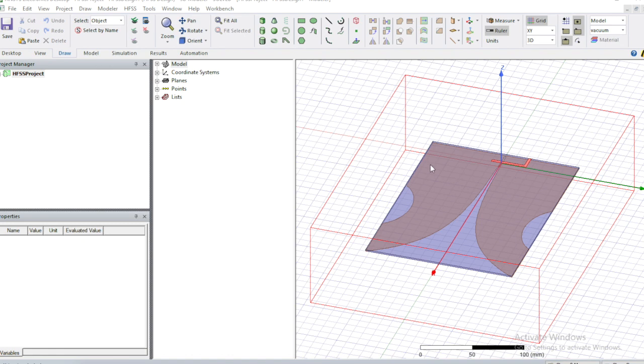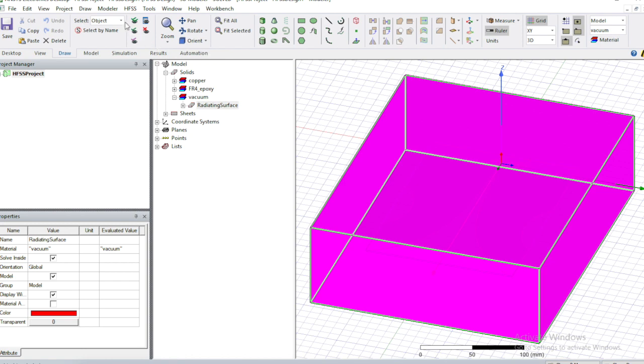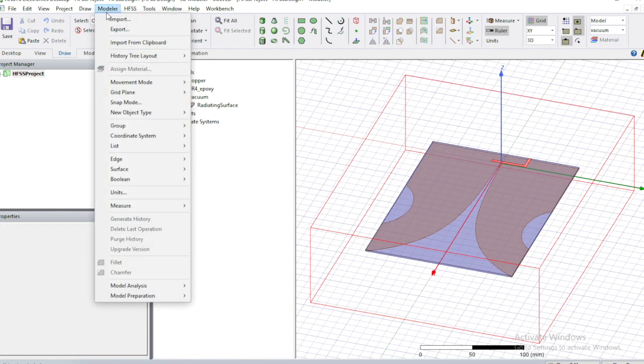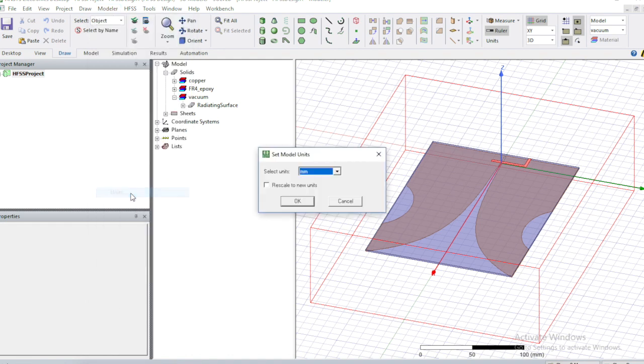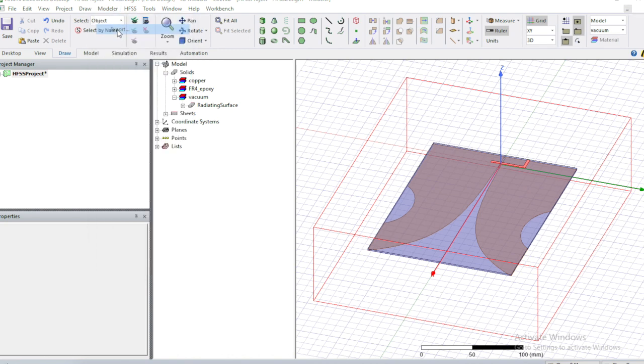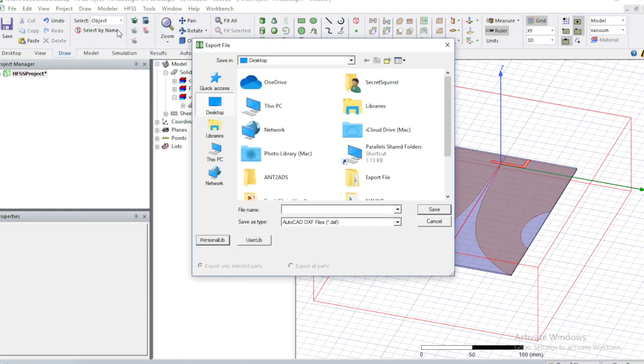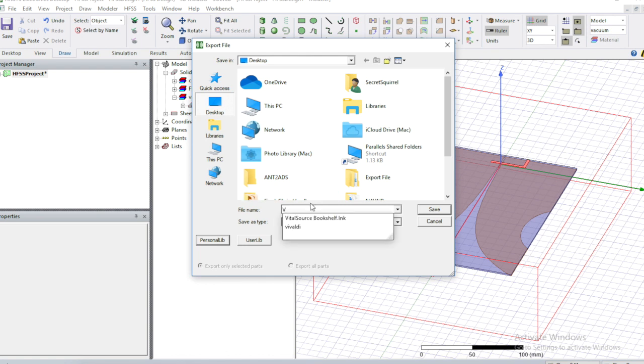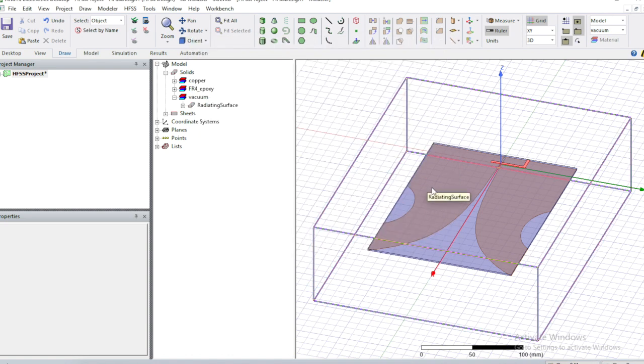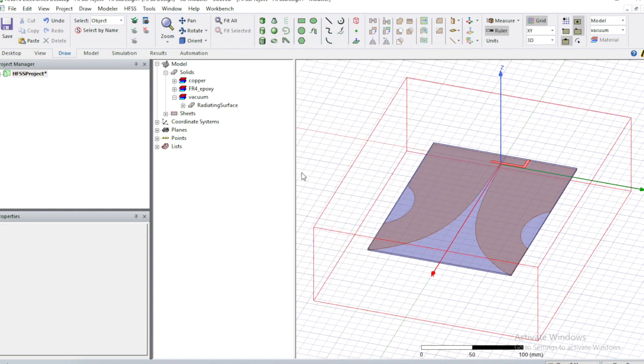To start you're going to want to go to modeler and you have to check your units. Make sure whatever you're importing into ADS matches up. We're in millimeters so let's export this, we can call it V and we will export it to the desktop. Once that's done, we're done with HFSS so we can move out of here.